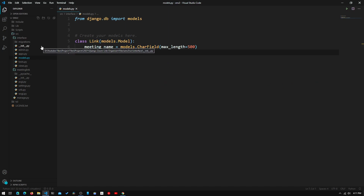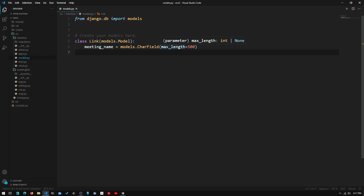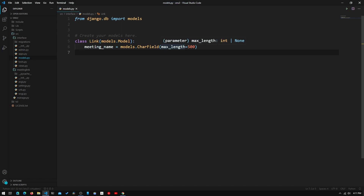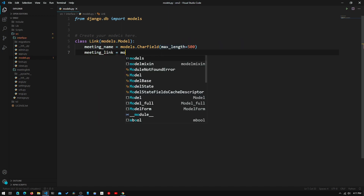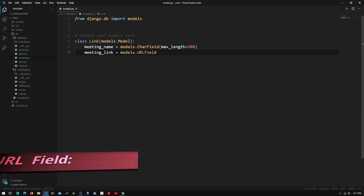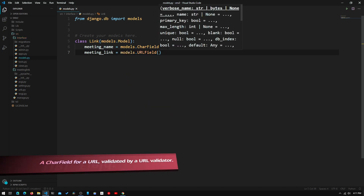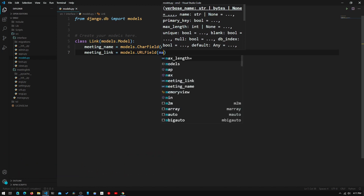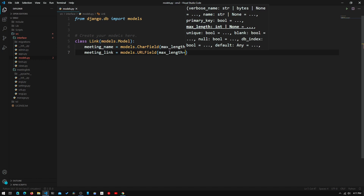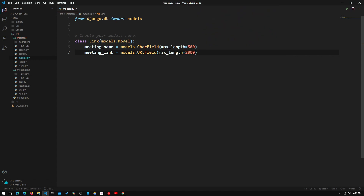The Django documentation will basically have all the model fields that you can use. The next attribute we need to create is the actual link, so we'll type in meeting_link = models.URLField. We'll set the max_length here as well to 2000 characters.